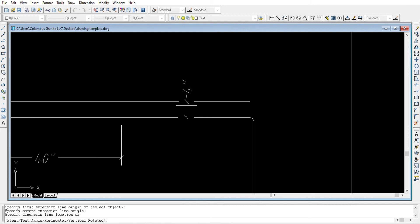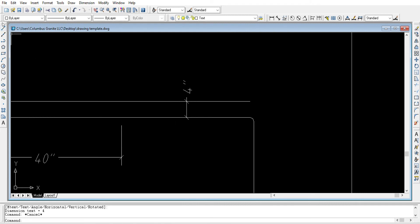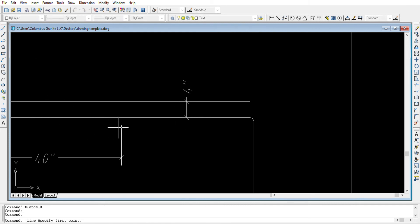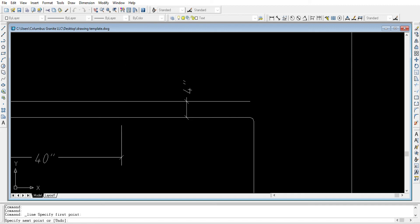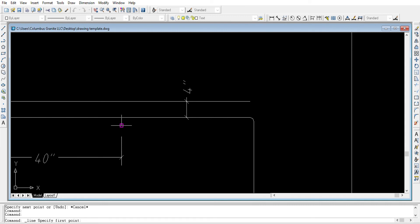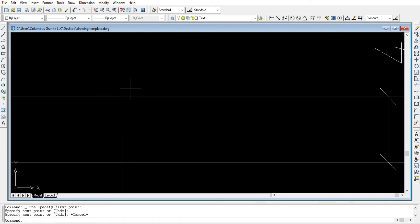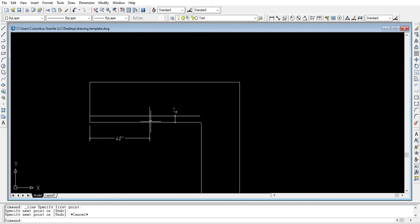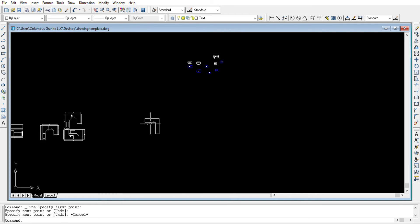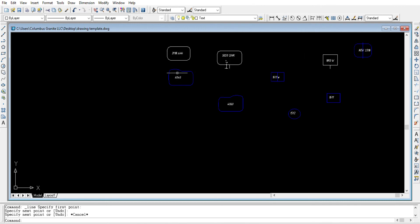We can now draw a line to find where our cutout's starting point will be. We choose the line tool, click, and start from the reference point — this is our starting point.